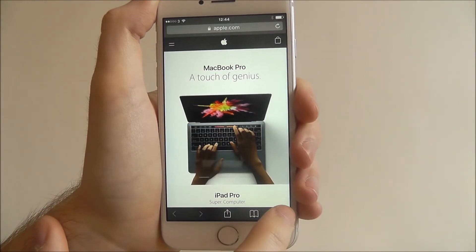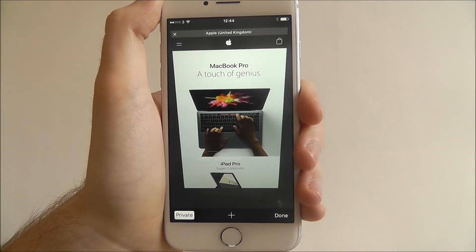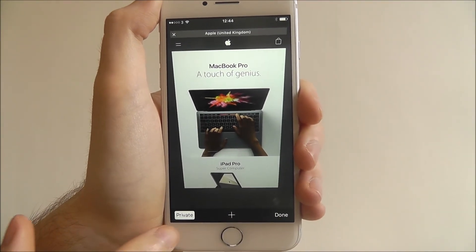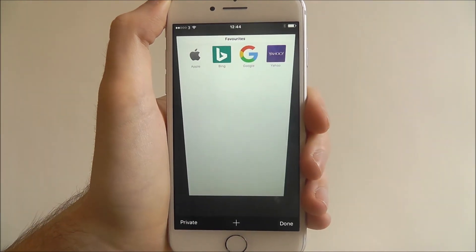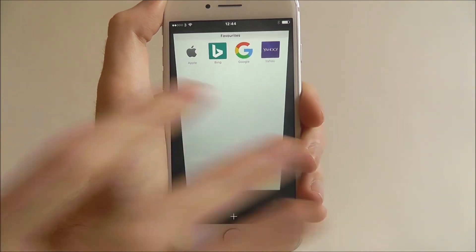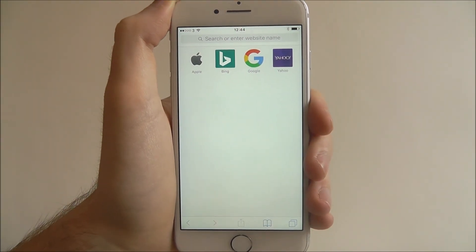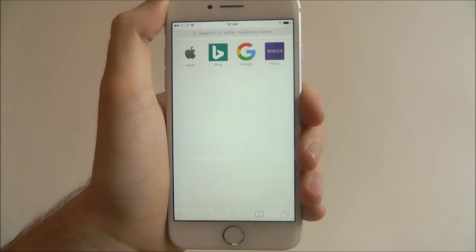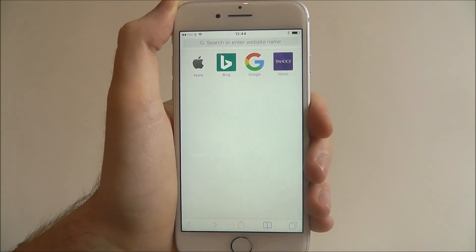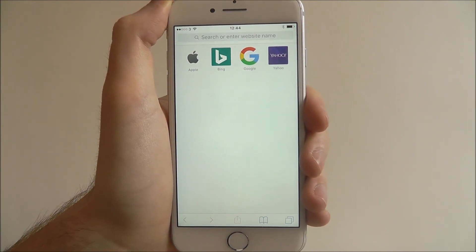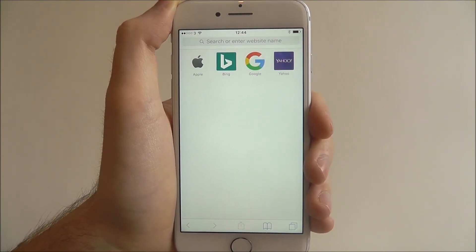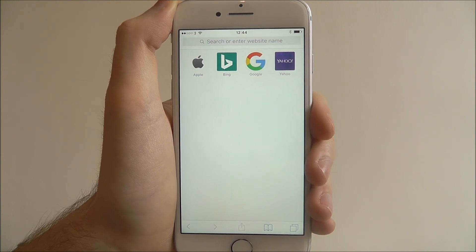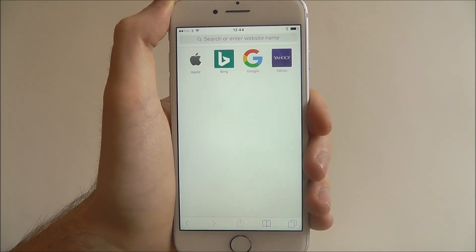Just load up a website, and we can also press the tab button and then re-press the private button to back out and return to normal browsing mode. That's how you activate Safari's private browsing mode on the iPhone 7. Thanks for watching.